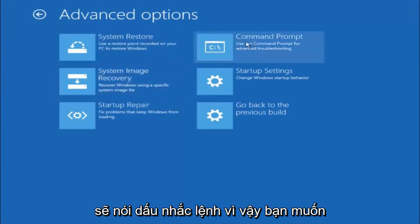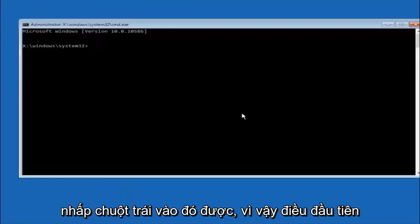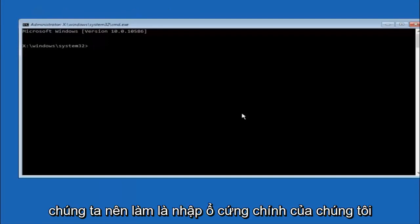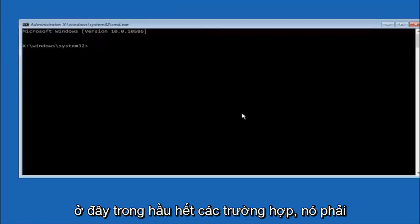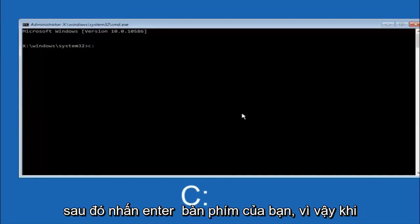Top right tile should say command prompt. So you want to left click on that. Okay, so the first thing we should do is type our main hard drive here. In most cases it should be the C drive. So you just do a C colon. And then hit enter on your keyboard.